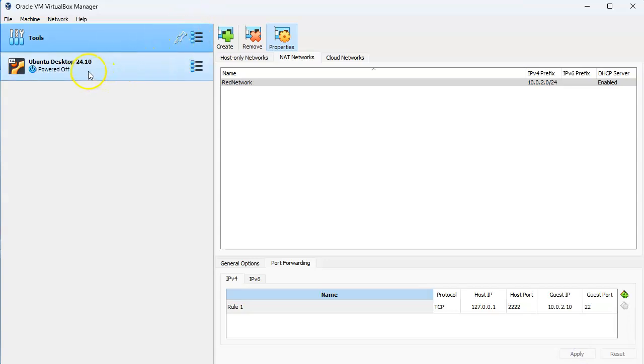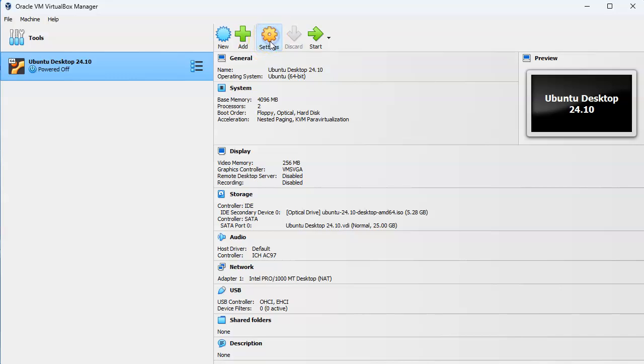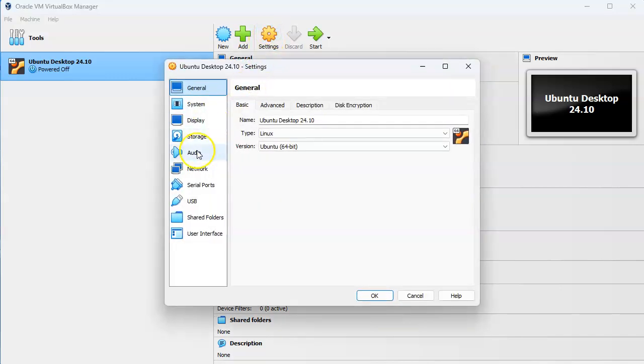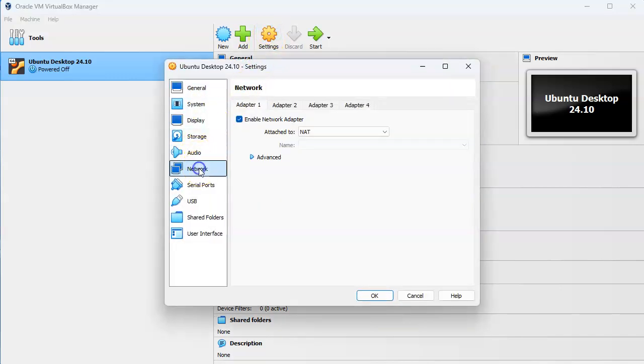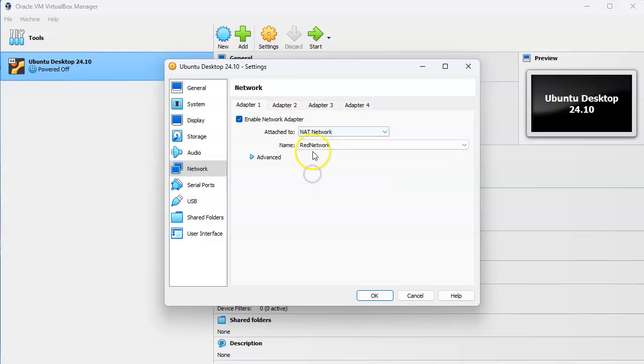When I go over to my client in order to have it actually use that I can click on the settings, click on network and select the network NAT. Then I can decide which network I'm connecting to.